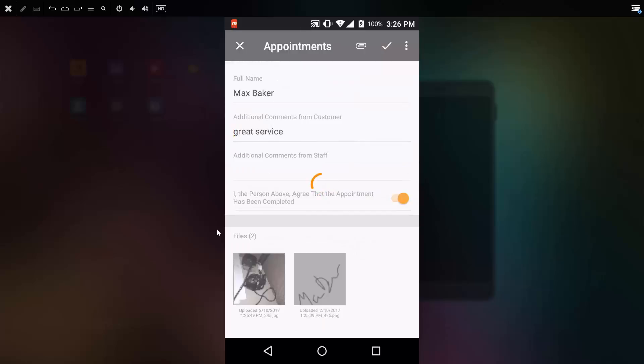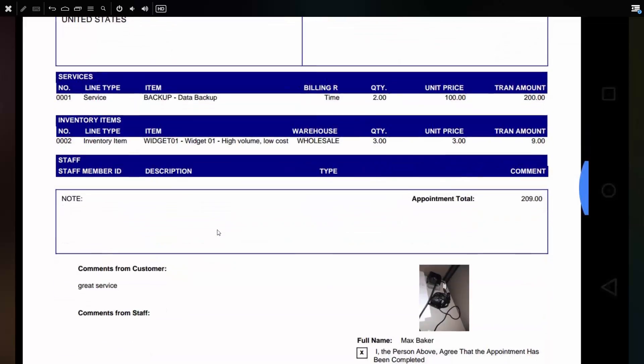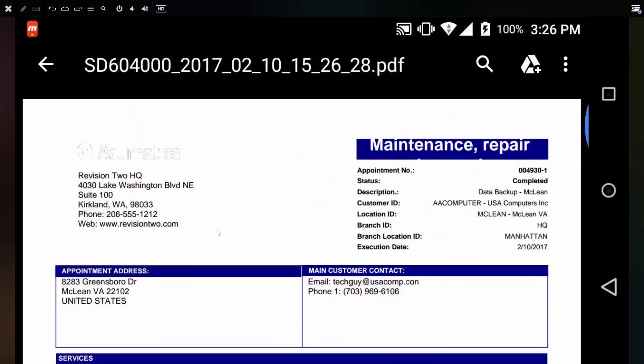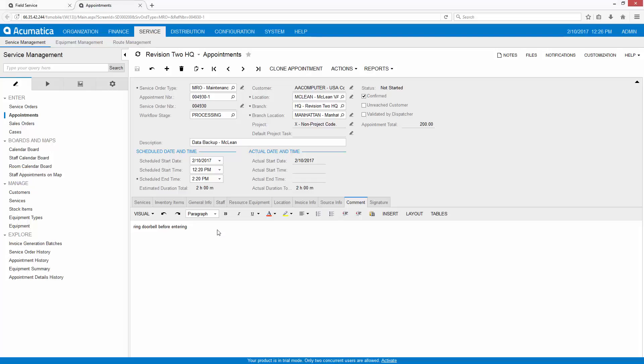If required by a client, I can print out a copy of what the appointment would look like. With my appointment complete, I'm ready to return to headquarters.